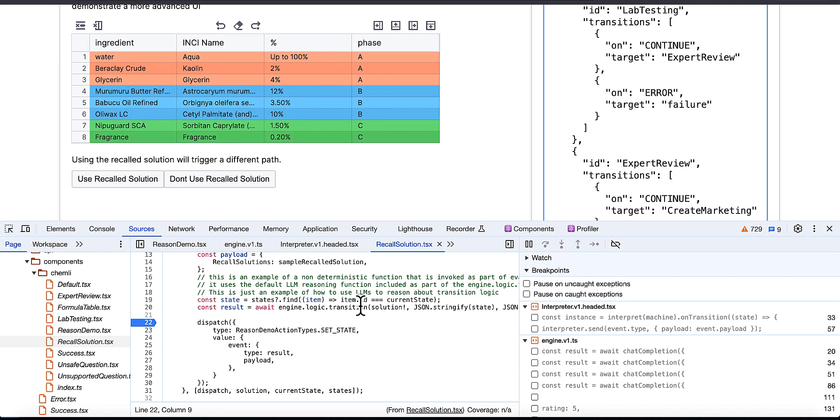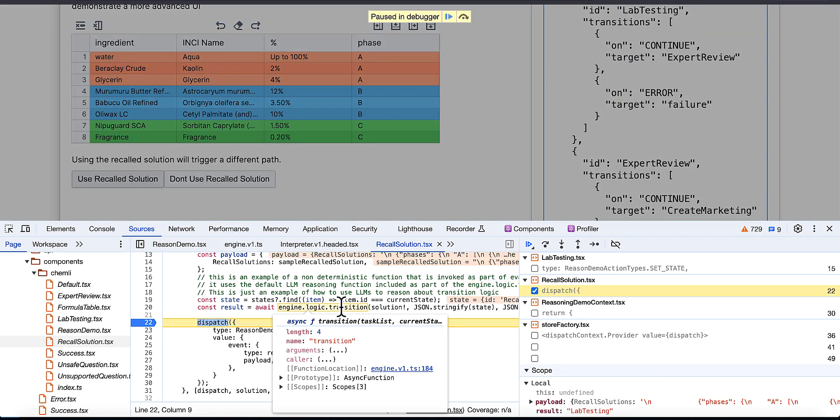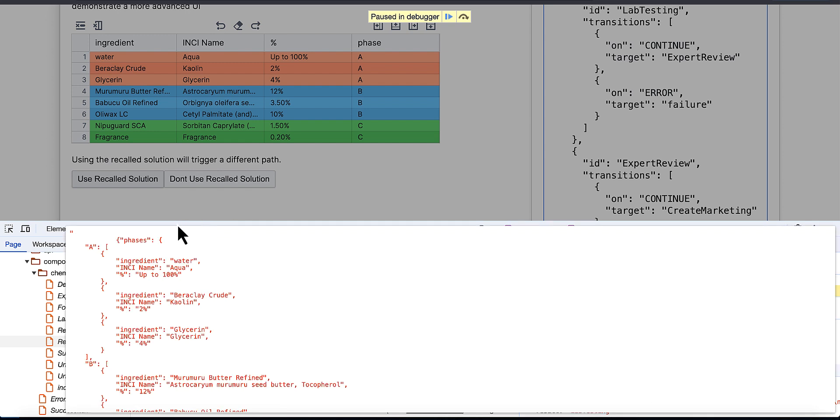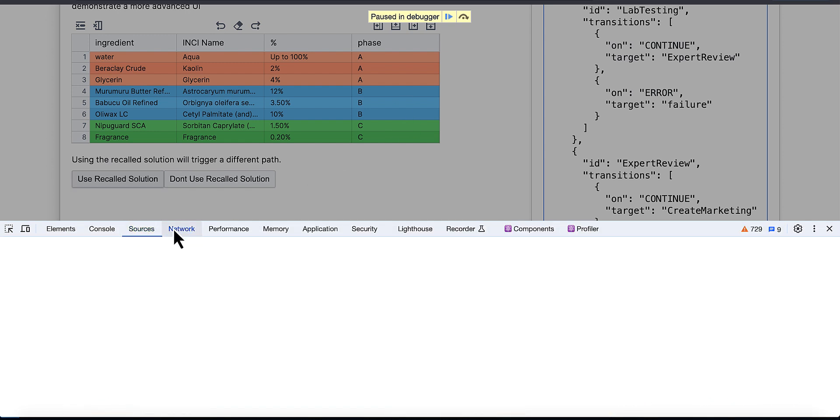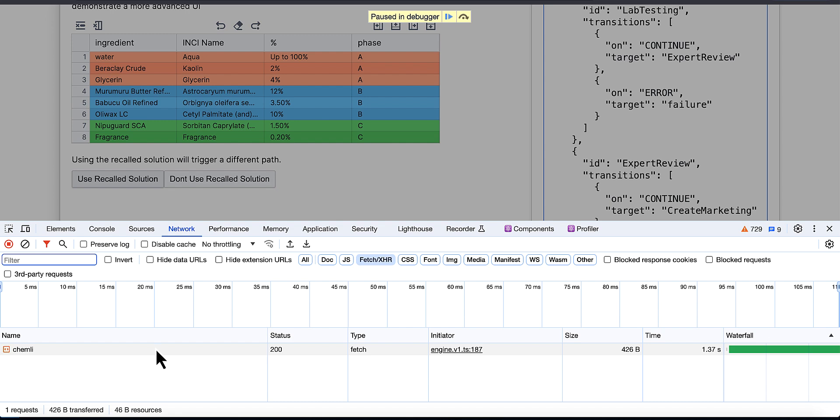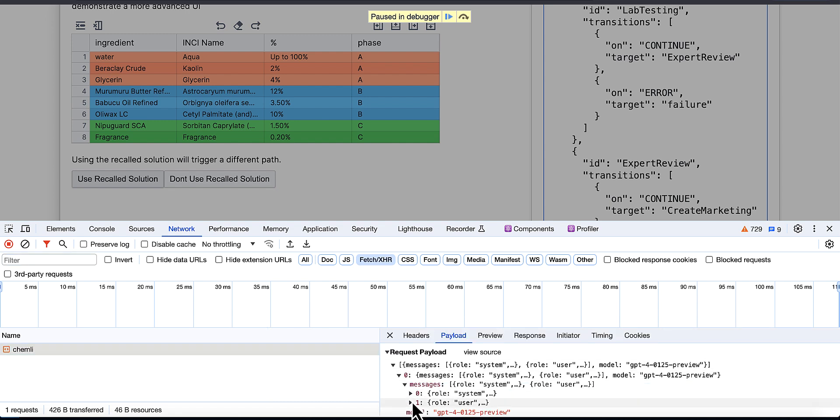Well, we have dynamic state handling done by a special transition logic handler from the engine. So when I hit submit here, what's going to happen is this call out to an LLM is made, and it's basically asking it to perform, if I can get this to go away, it's asking it to go ahead and figure out which state to transition to.